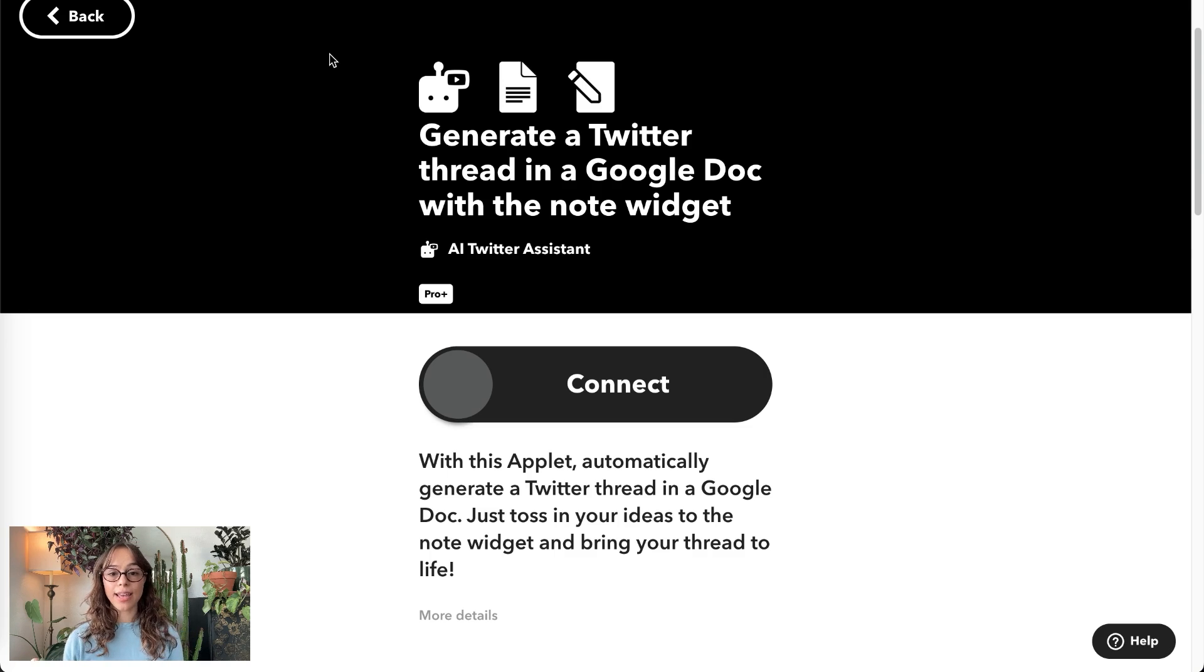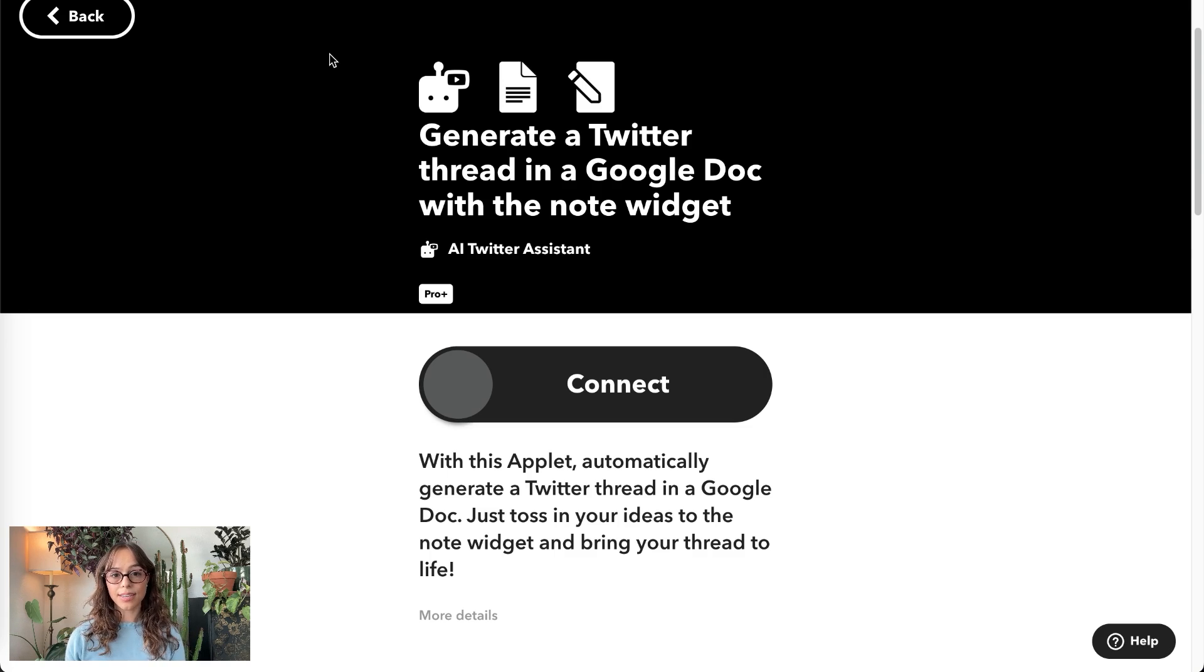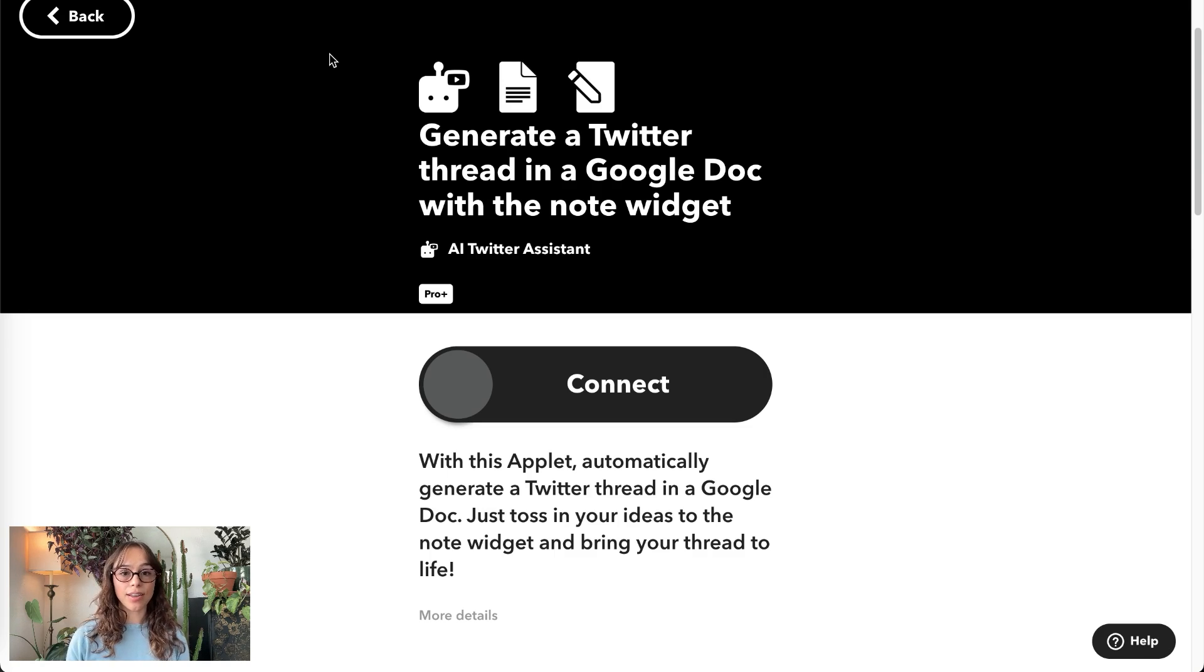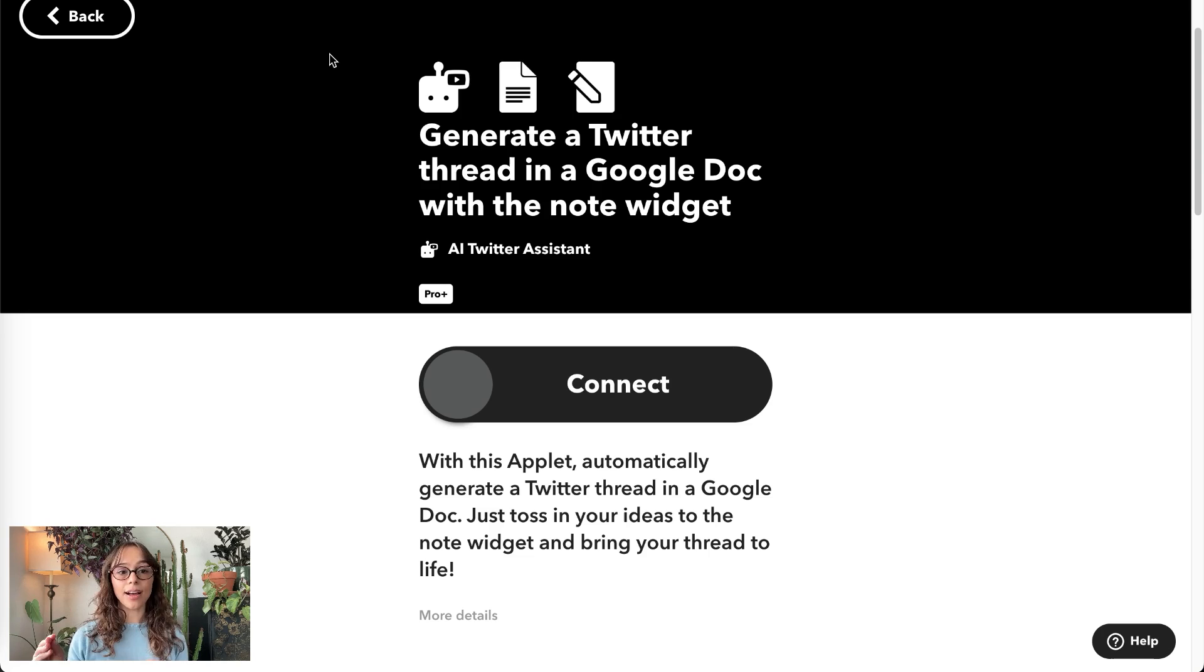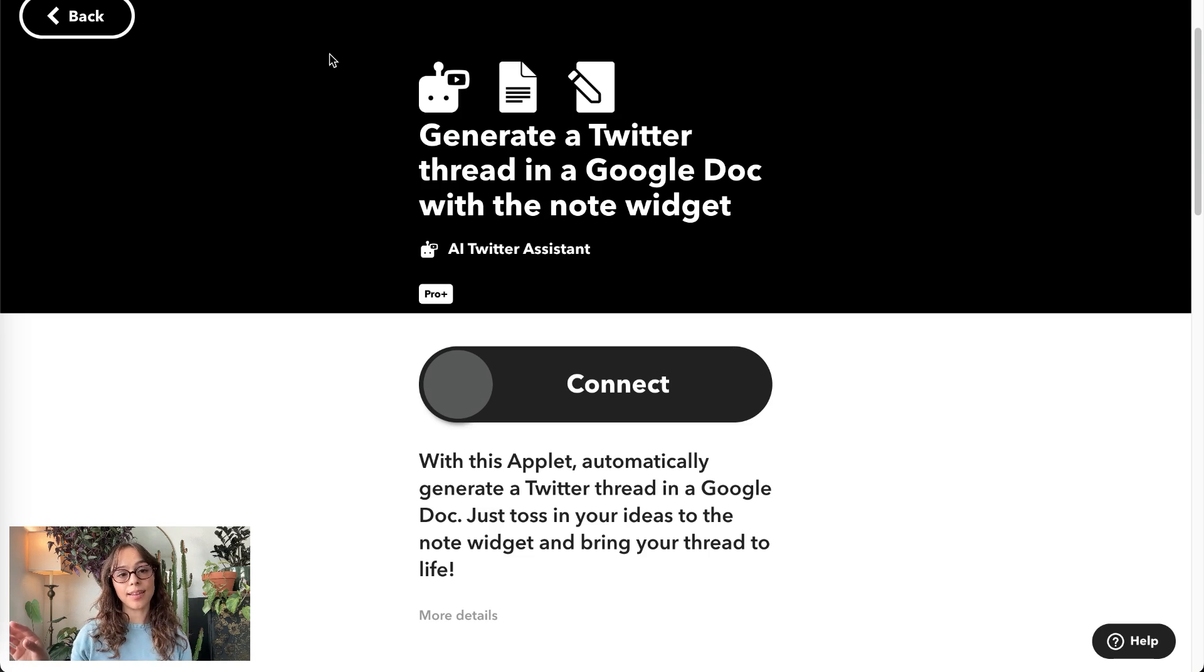Generate a Twitter thread in a Google Doc using the Note widget. This one's really neat. You'll use the Note widget on your mobile device, and when you enter a note there, it will automatically generate the content and then store the thread into a Google Doc.